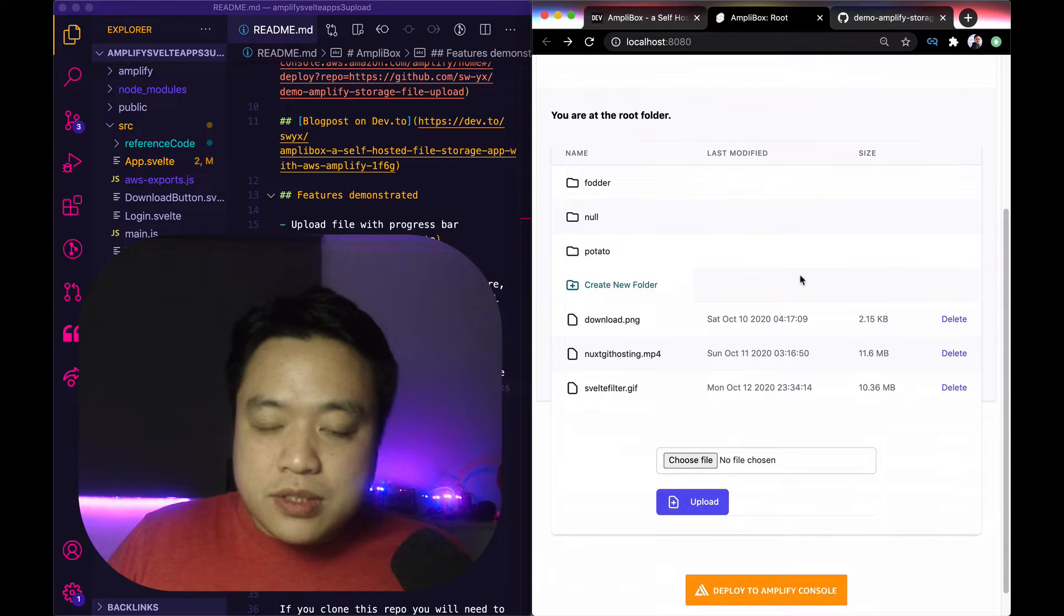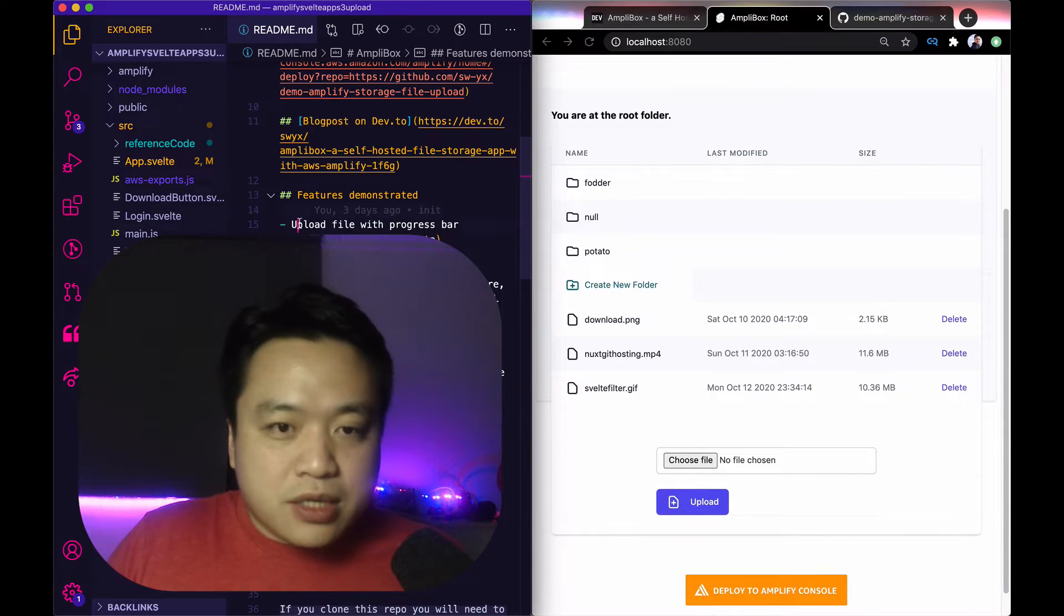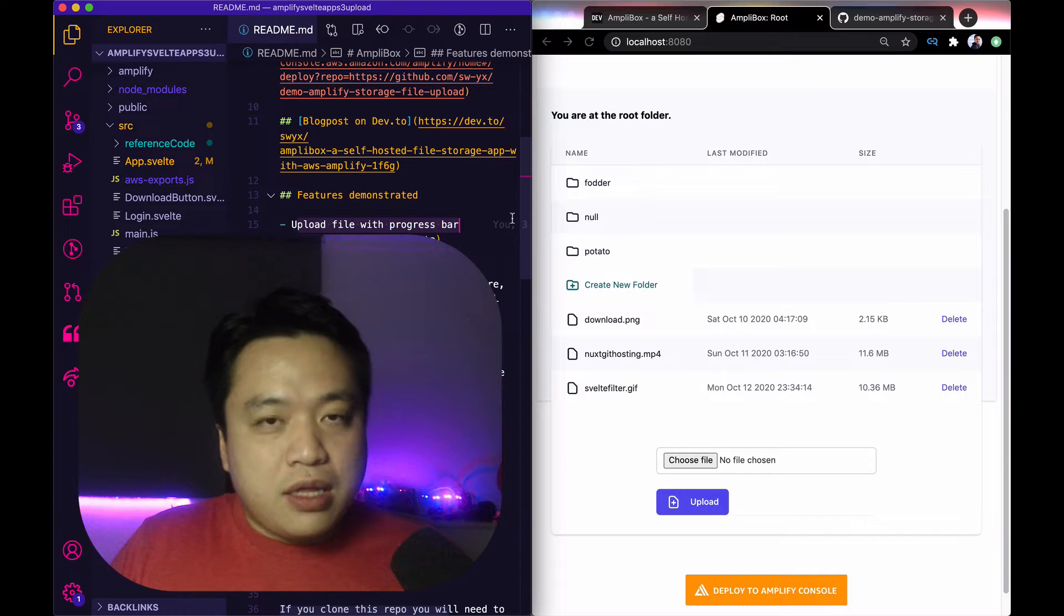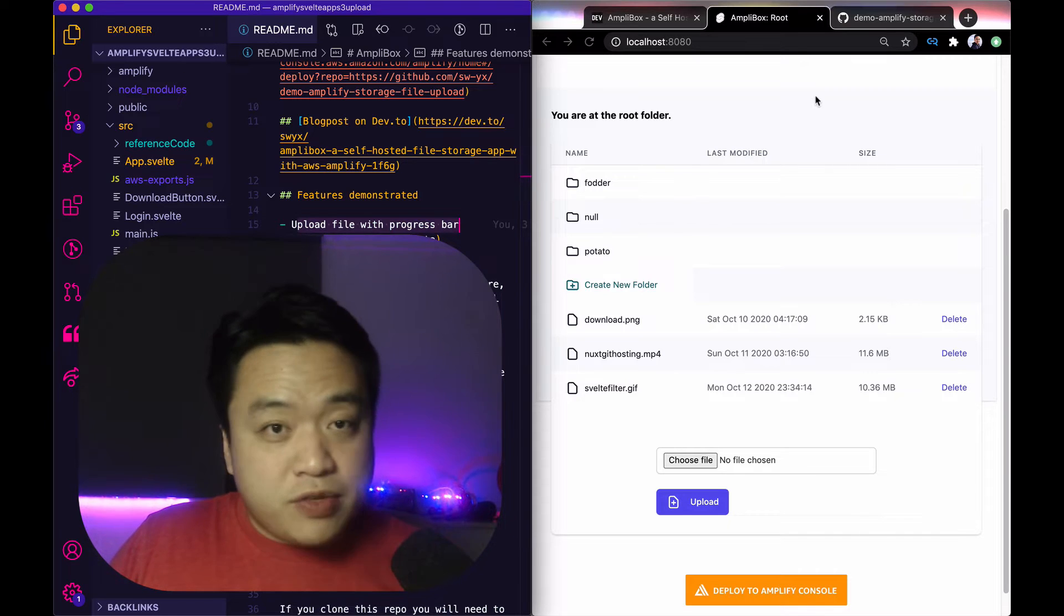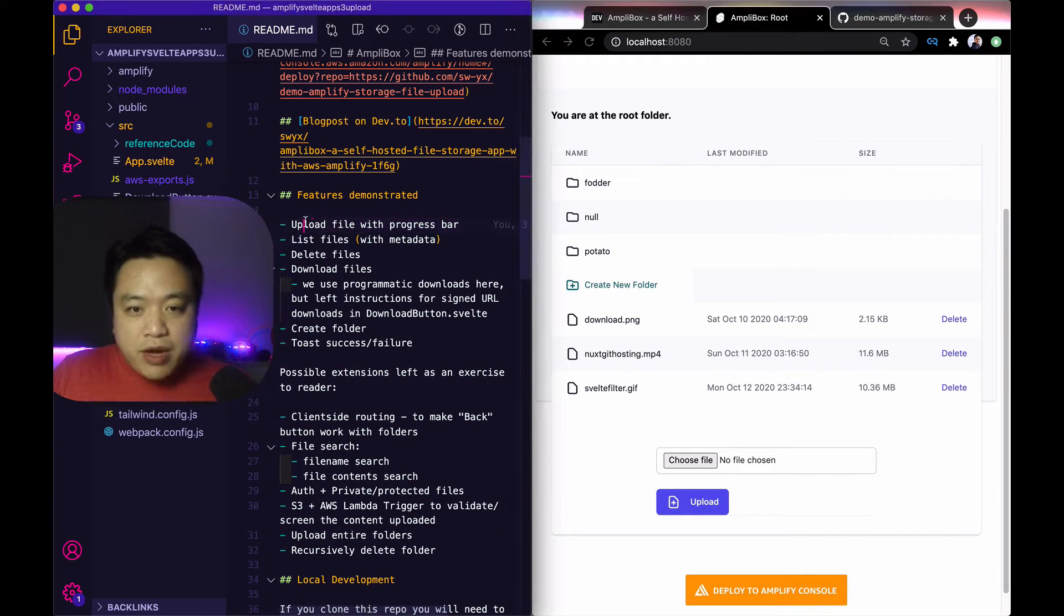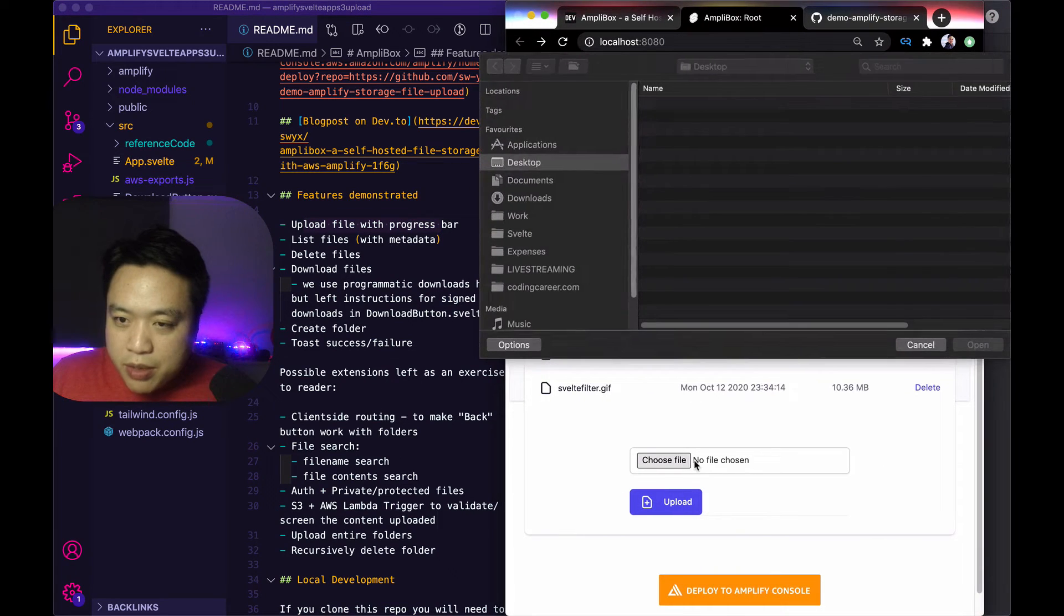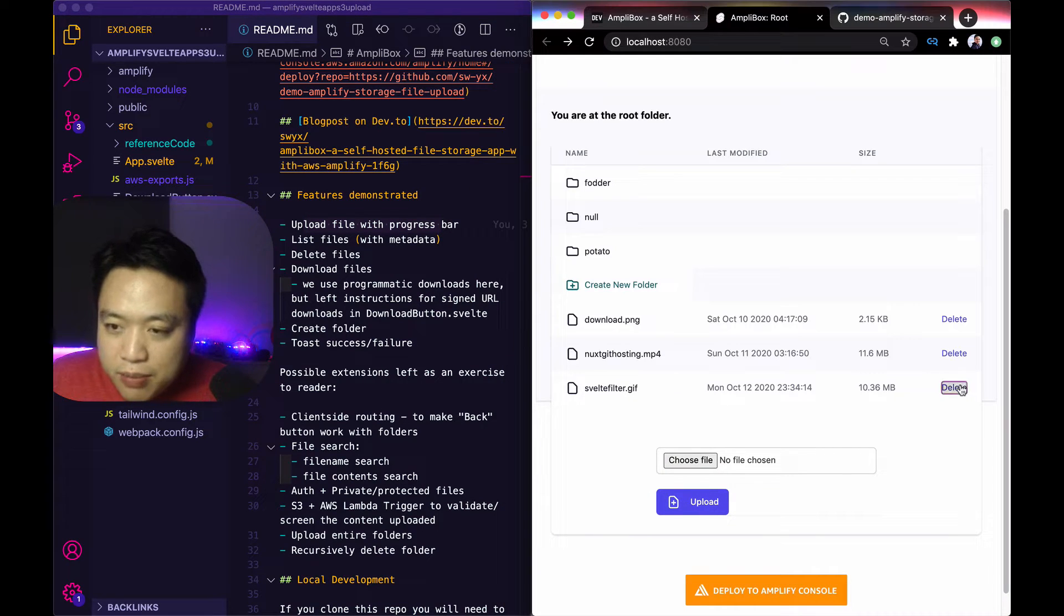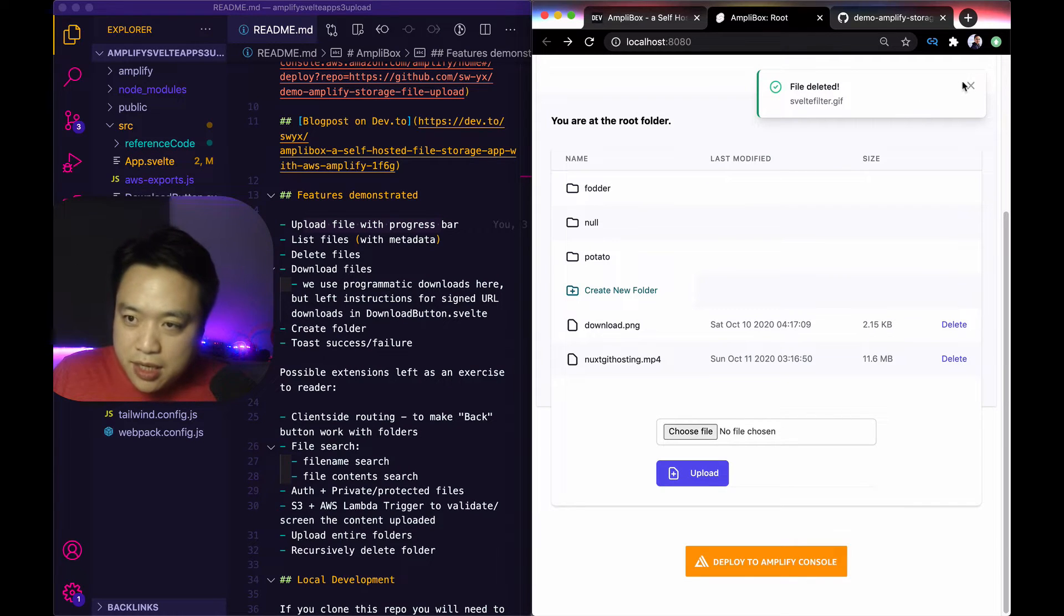So let's just walk through the features and then I can talk a little bit about how they were implemented. I obviously welcome questions. So, upload file and progress bar. Here we're just going to try to pick a big file. I'm just going to delete this first. And you can see one of the first features is just deleting and toasting, which is nice.